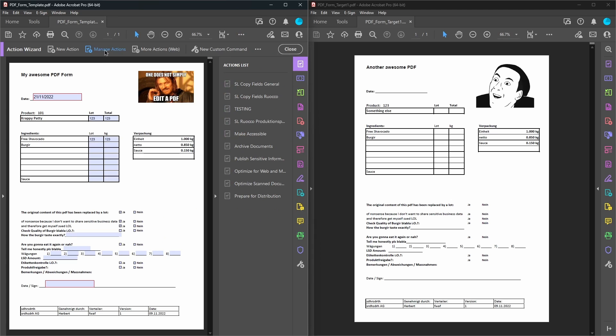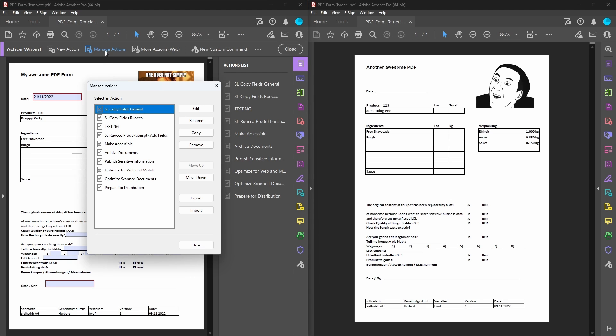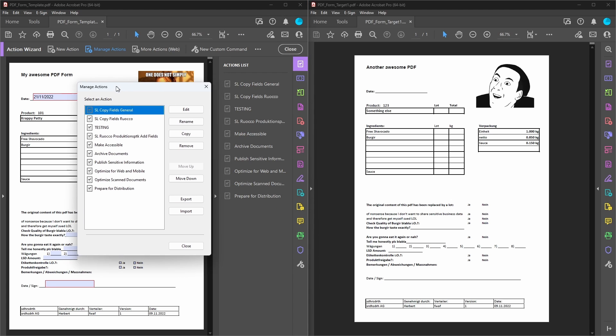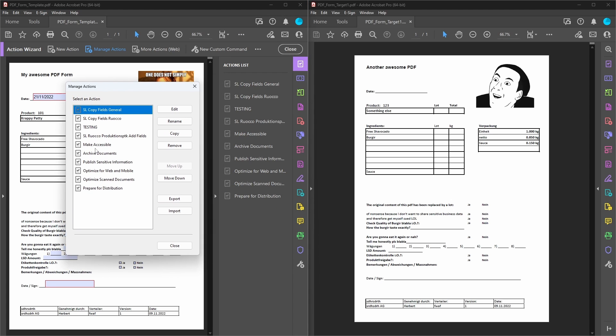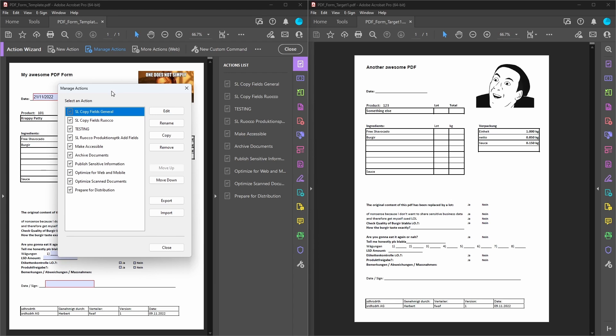Then go to manage actions and you're going to see a list of all your current actions that you have in Acrobat. Go to import and then select the file that you downloaded from the description. It might ask you for permission for some things, just click on allow. I promise I don't have anything malicious in this script.